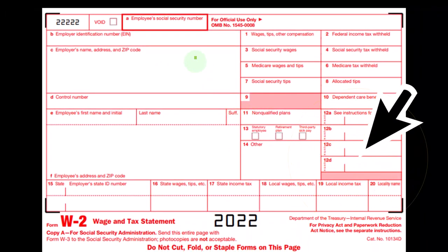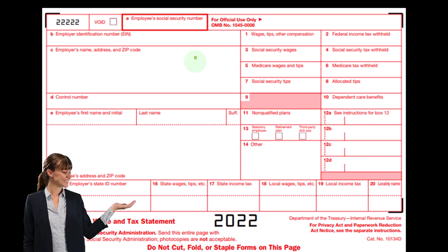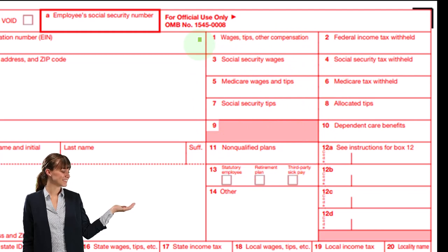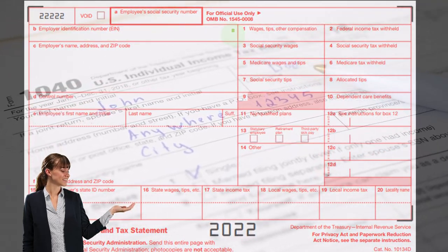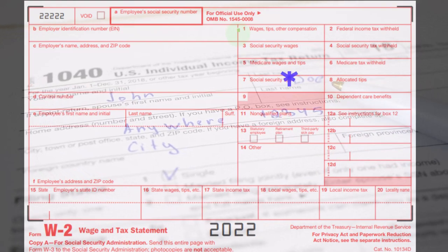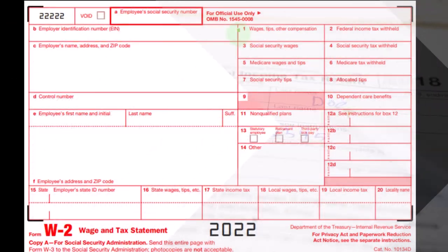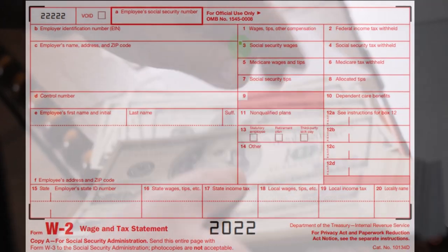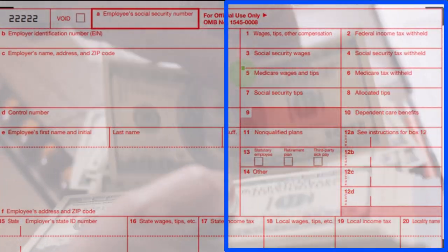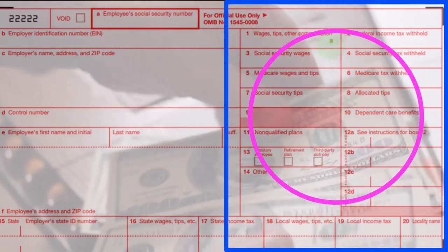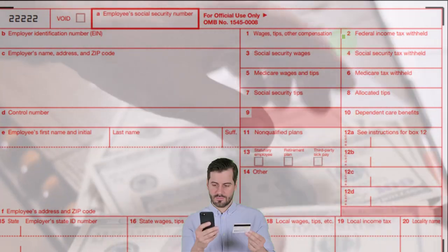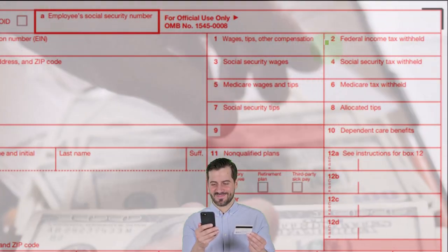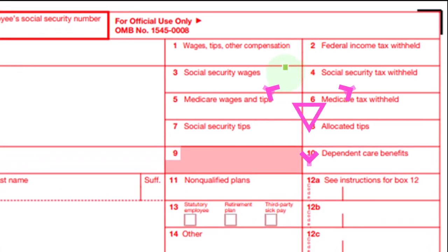Let's go through these boxes fairly quickly to get an idea of what the W-2 looks like. Box 1, wages, tips, other compensation, is going to be the wages subject to federal income tax. When we look at the W-2, we might think of that first box as basically our overall compensation or income line — if someone asked how much you earned in the year you might first look at box 1. But box 1 might be different than boxes 3 and 5. Box 2 is the actual federal tax withheld that the employer took out of your paycheck, reflected on the tax return as withholdings. Box 3 is another income line.